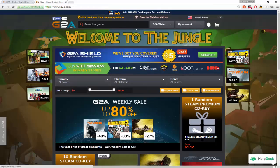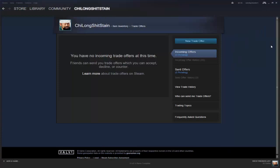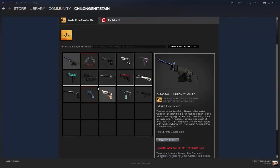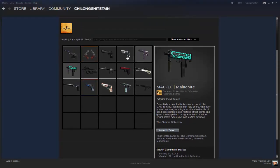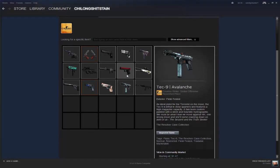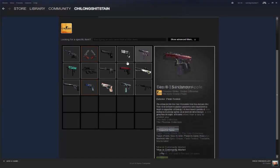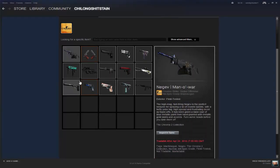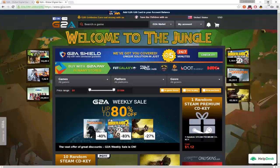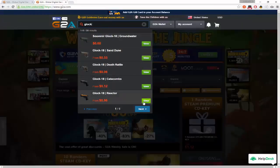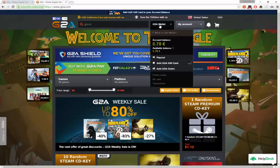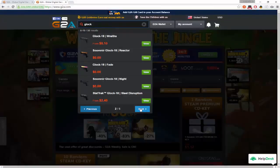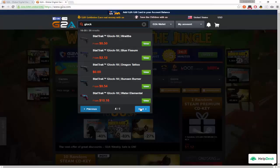So to buy a skin, what skin do I not have for a weapon? Do I have an MP7 skin? I do have a MAC-10 skin. Let's get a better Glock skin. Let's just see, how much do I have? I have $0.78. A Grinder, I can get a Grinder if I wanted to. The StatTrak Bunsen Burner. Steel Disruption.